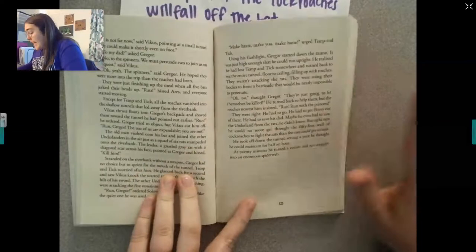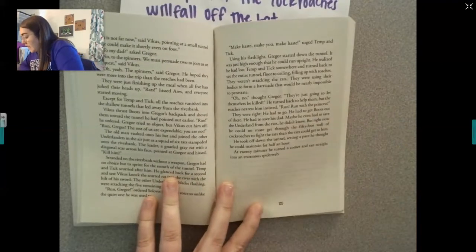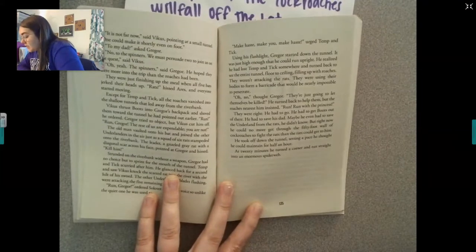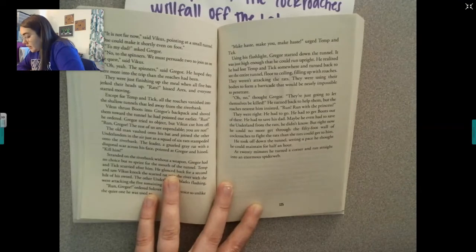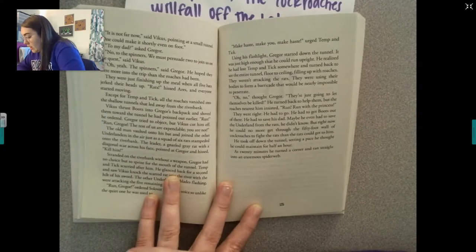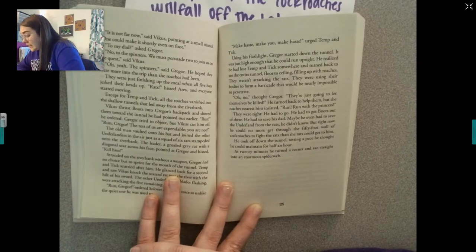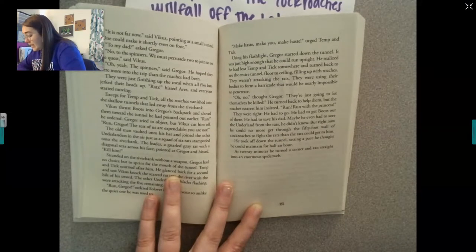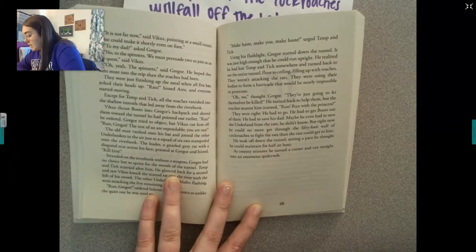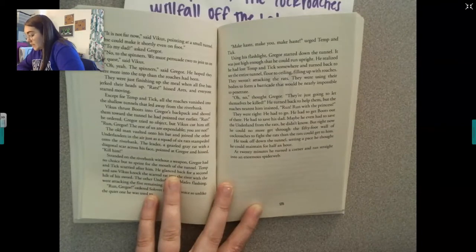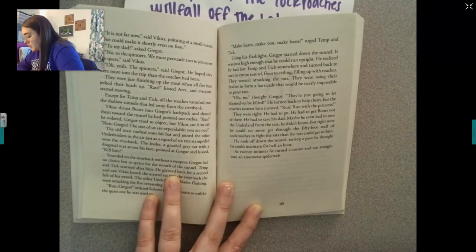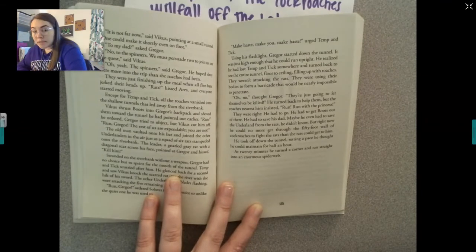'Make haste, make haste,' urged Temp and Tick. Using his flashlight, Gregor started down the tunnel — it was just high enough that he could run upright. He realized he had lost Temp and Tick somewhere and turned back to see the entire tunnel, floor to ceiling, filling up with roaches. They weren't attacking the rats — they were using their bodies to form a barricade that would be nearly impossible to penetrate. 'Oh no,' thought Gregor, 'they're just going to let themselves be killed.' He turned back to help them, but the roaches nearest him insisted, 'Run, run with the princess.' They were right. He had to go — he had to get Boots out of there, he had to save his dad, maybe even save the Underland from the rats. He couldn't get through the fifty-foot wall of roaches any more than the rats could get to him. He took off down the tunnel, setting a pace he thought he could maintain for half an hour. At twenty minutes, he turned a corner and ran straight into an enormous spider web.